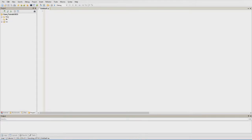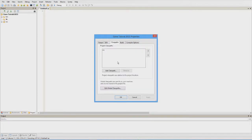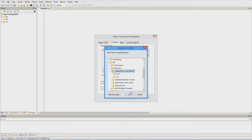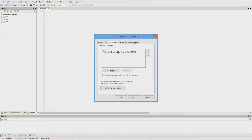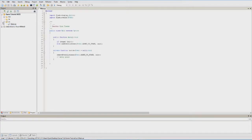First thing we need to do is import Flexo into our workspace. Right-click on the game tutorial project, go to Properties, then Class Path, and add a class path. Navigate to your Flexo location — you might have a more updated version so the folder name might look different, but it still works the same. Now we have Flexo in our workspace. Click on Source and go to Main.